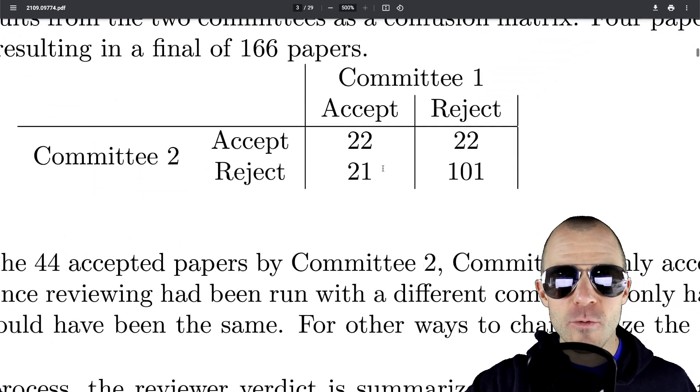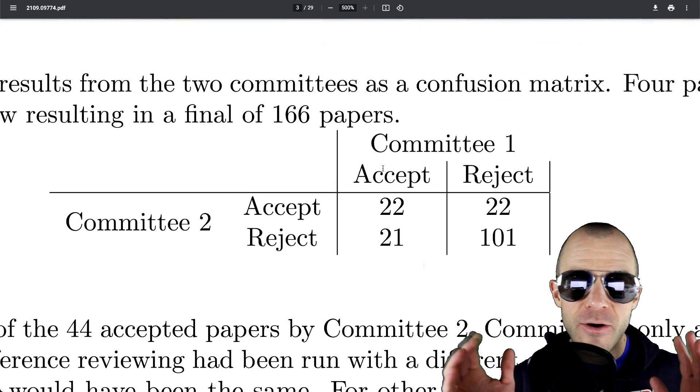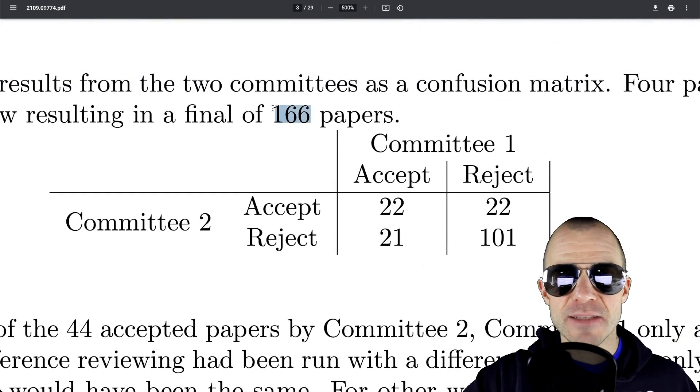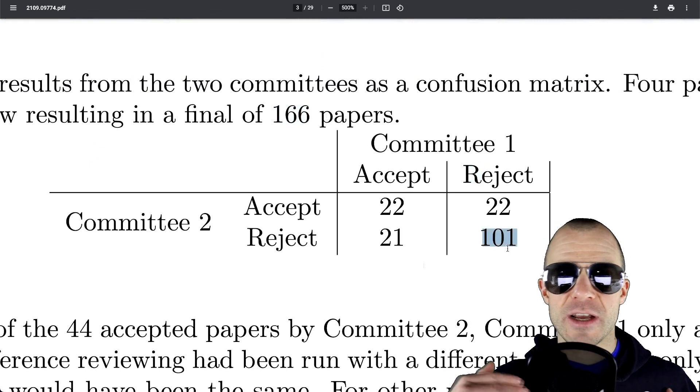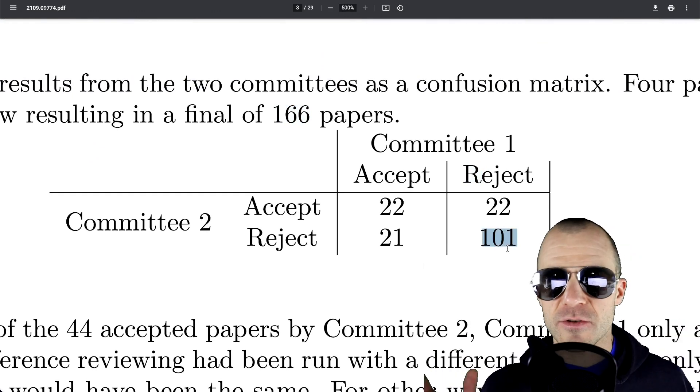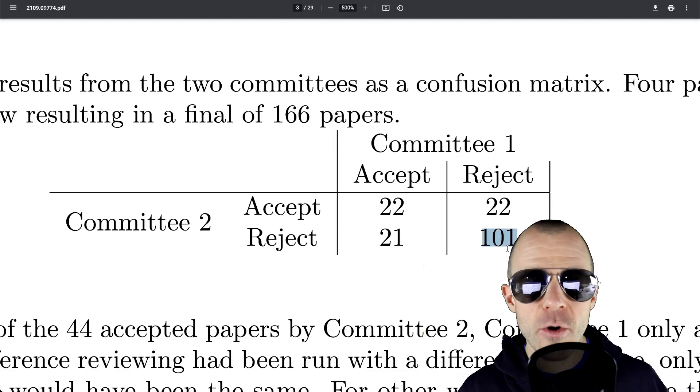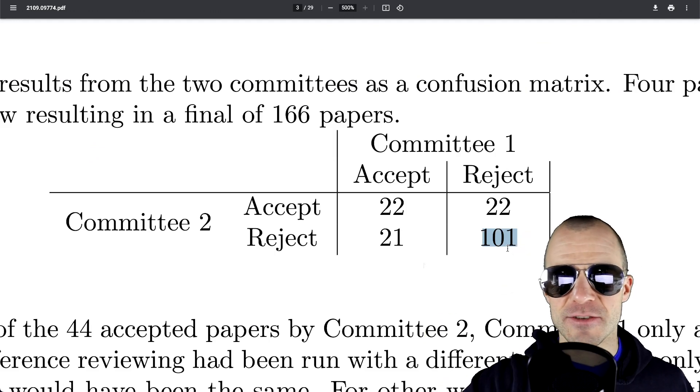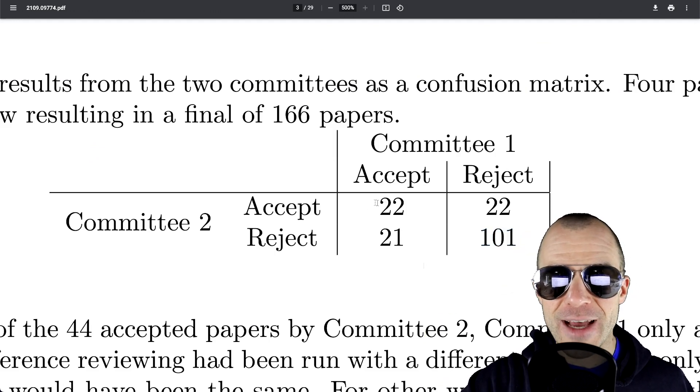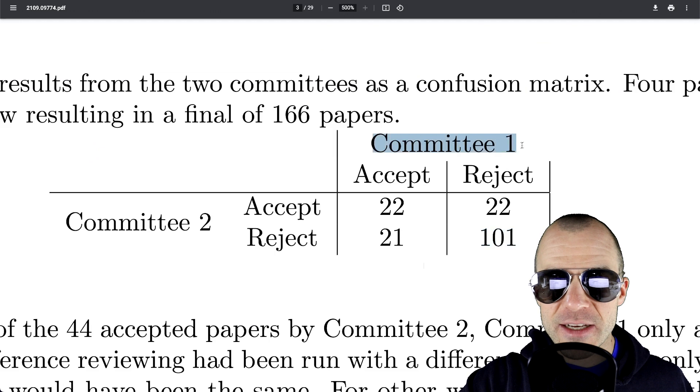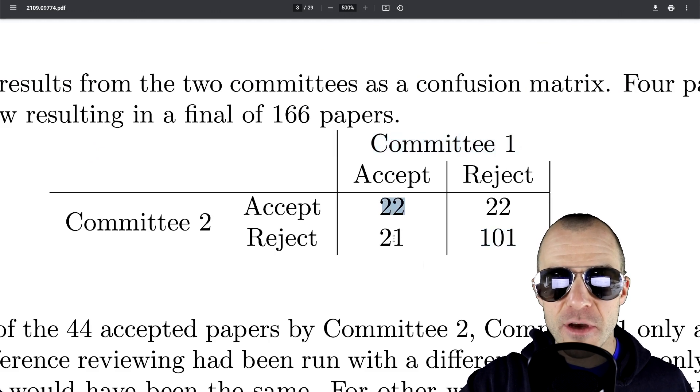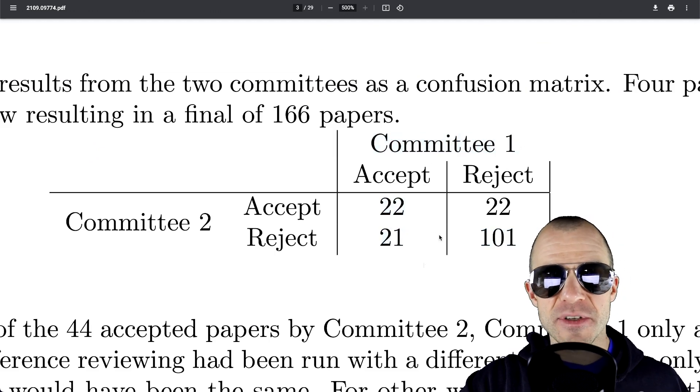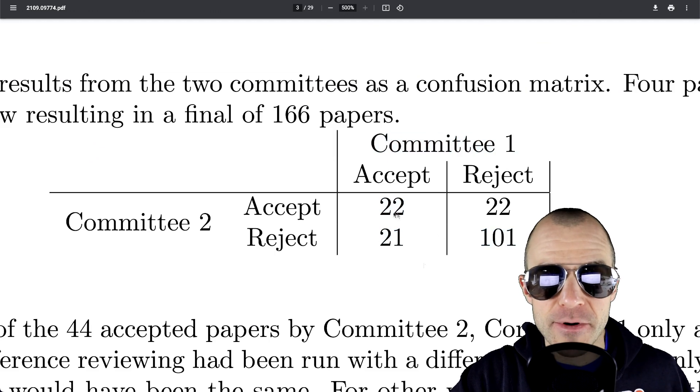So here were these experiments. Now of the 166 papers, most were rejected by both committees, which most papers to such a conference are rejected. So reject is sort of the default answer. But here, look at that. If committee one accepted for 22 plus 21 papers, so for 33 papers,